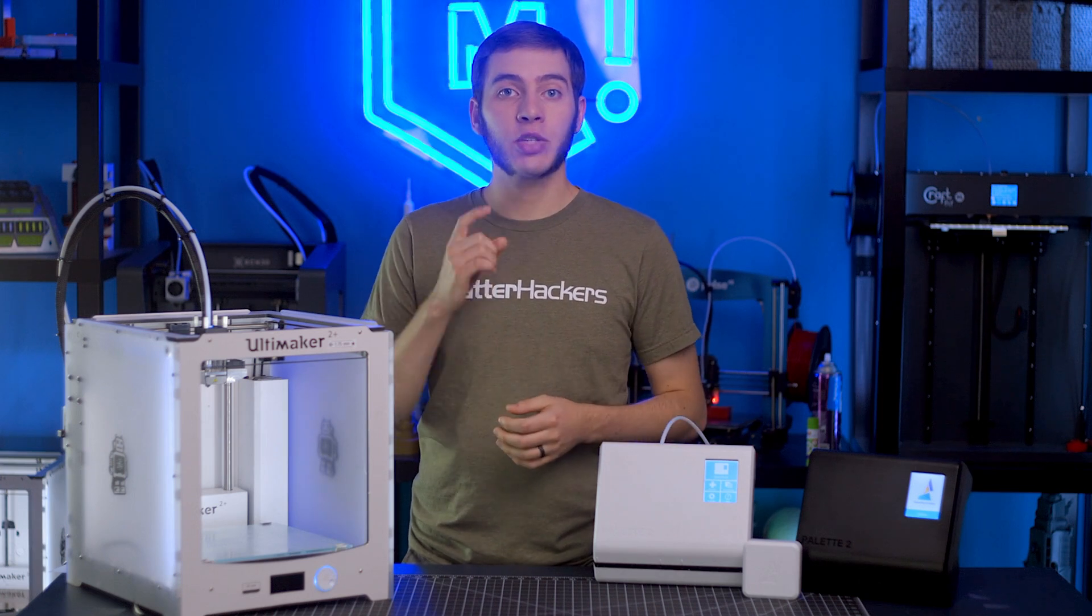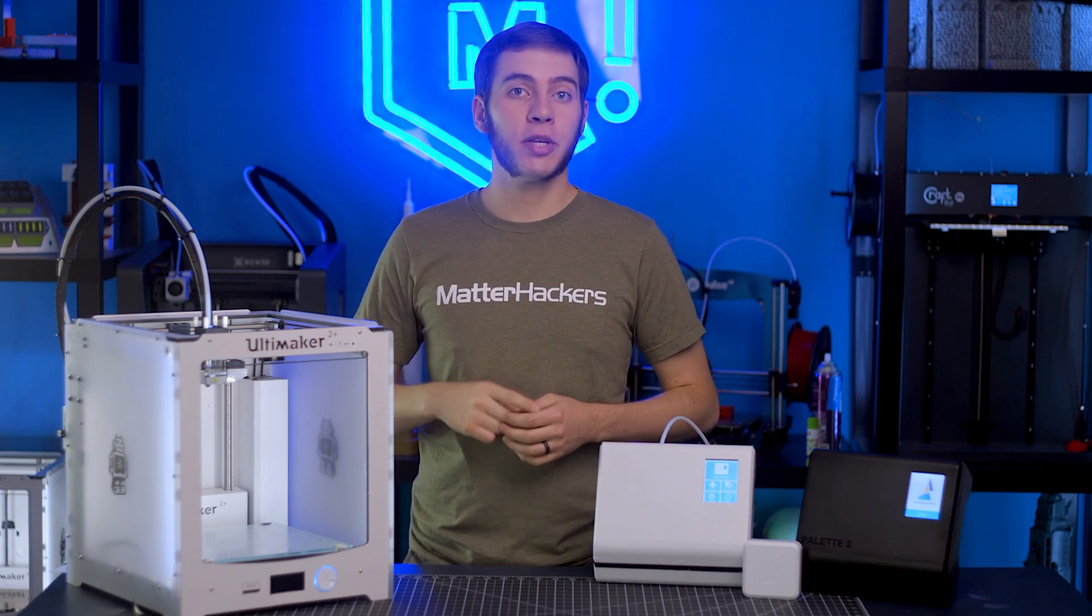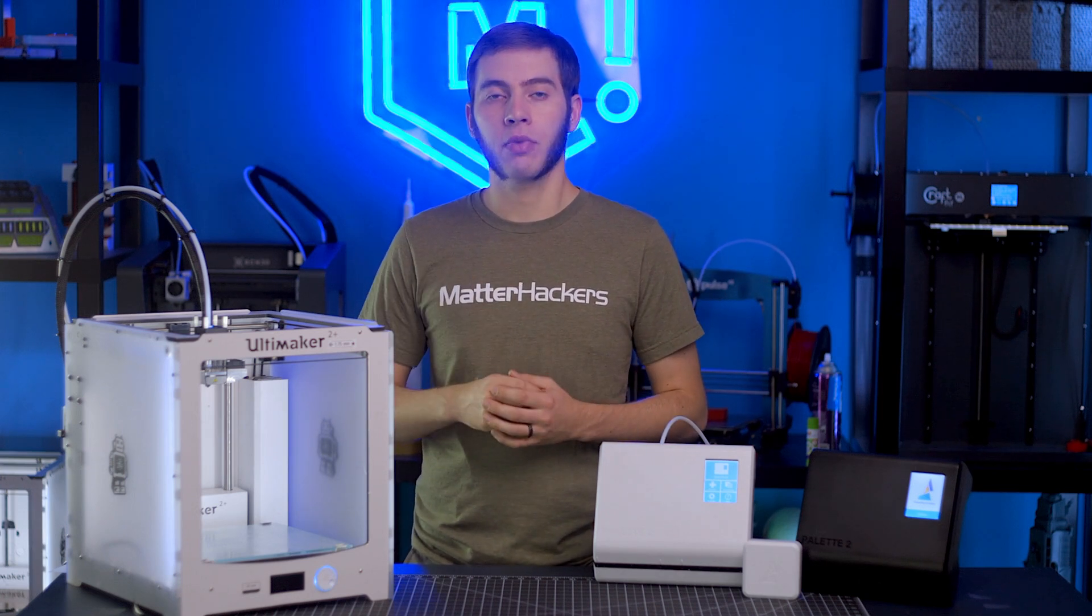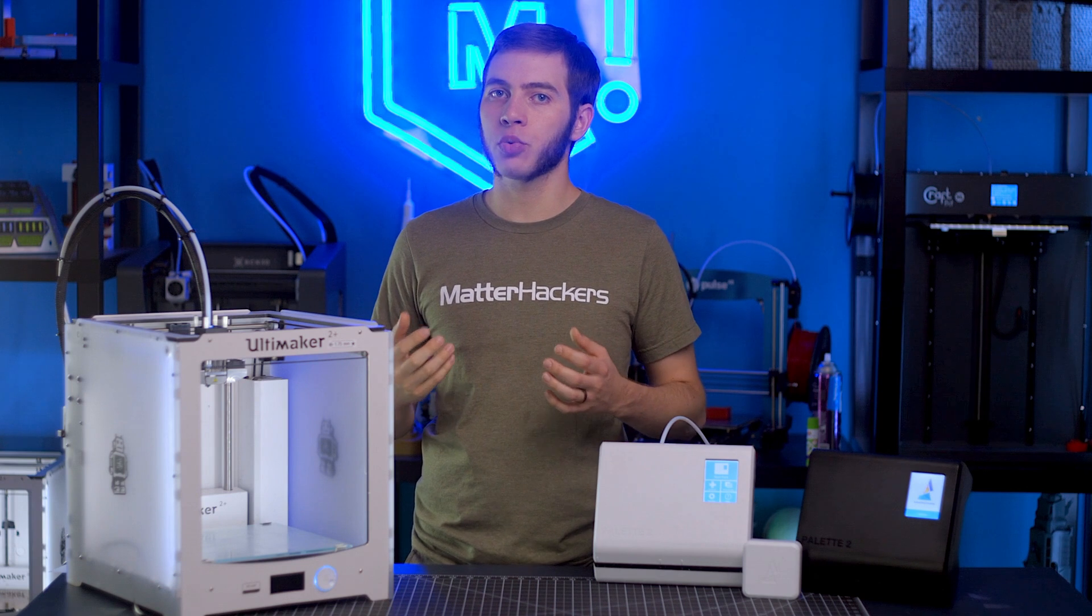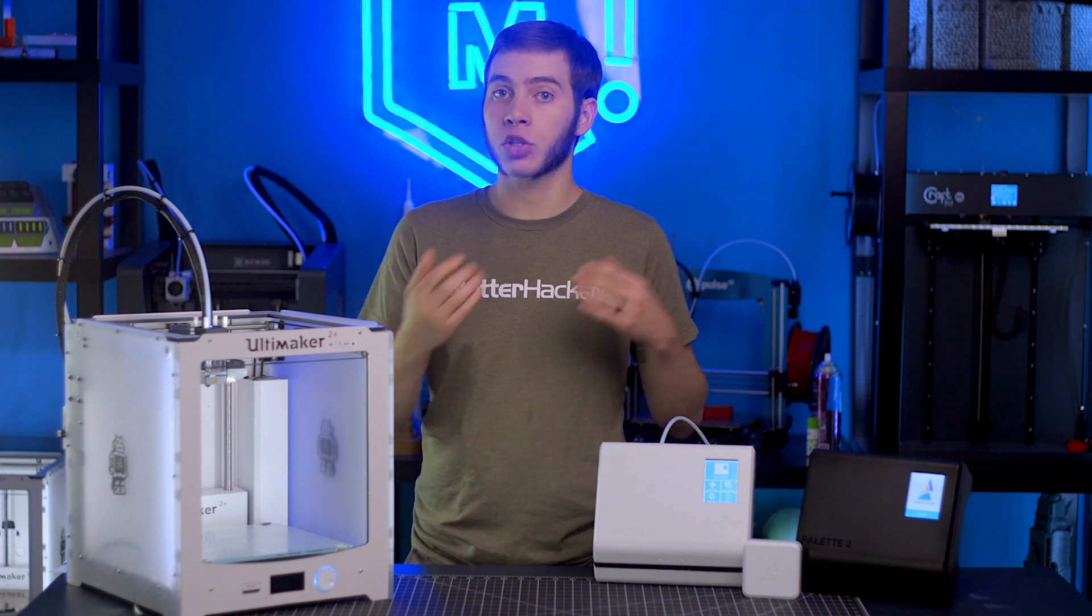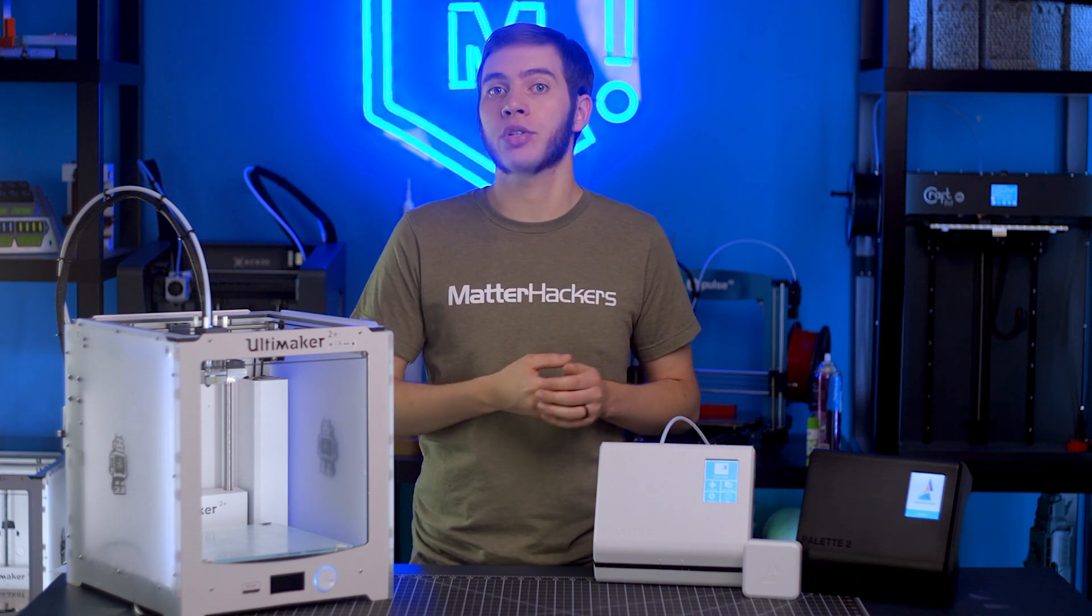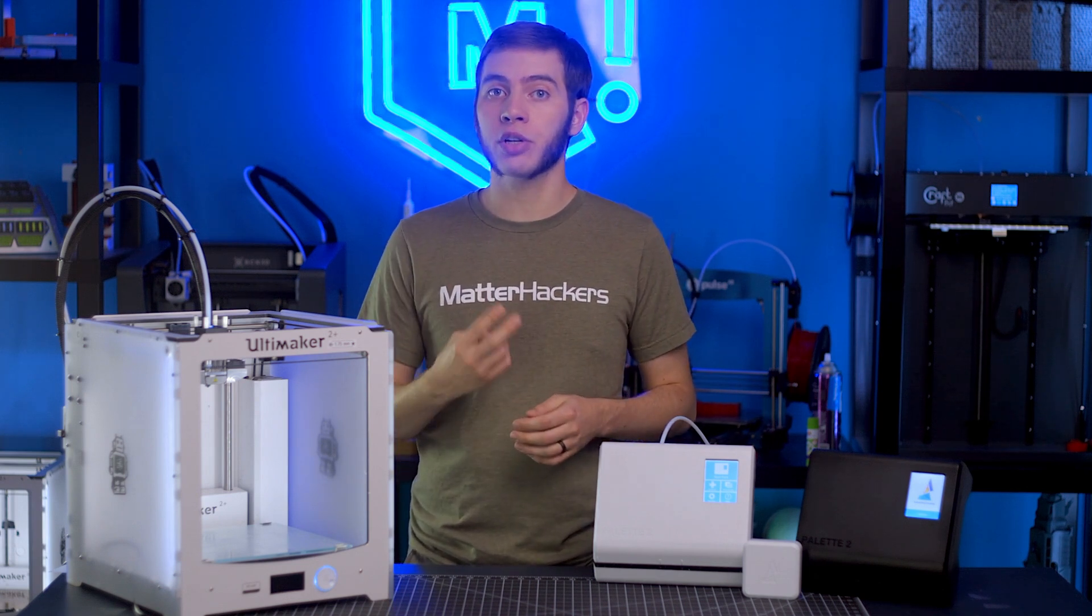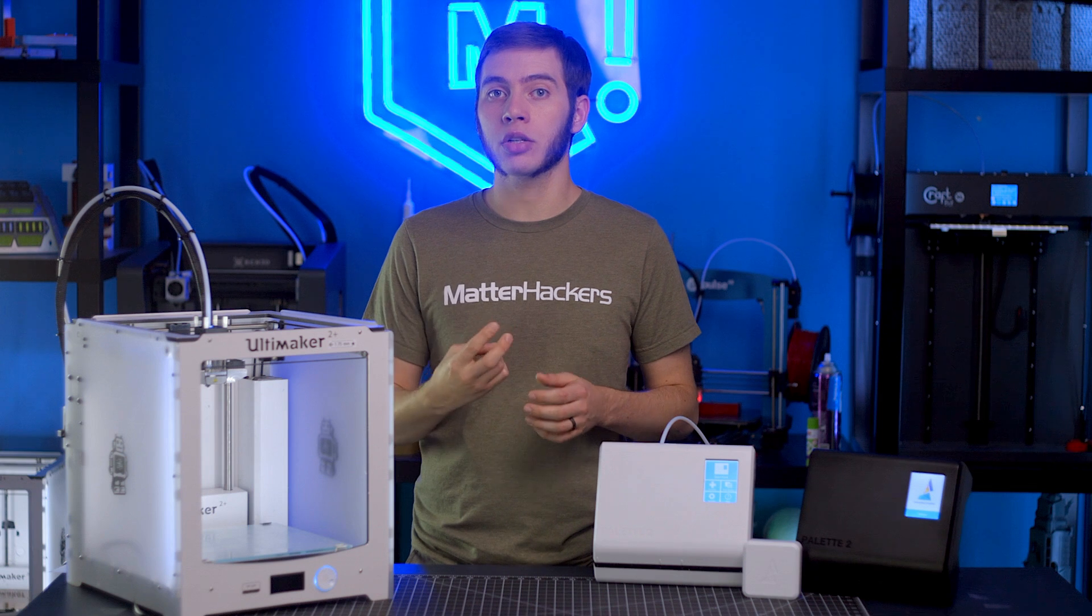Most 3D printers out there utilize one nozzle, which means one material, one color. Unless of course you get a dual extrusion 3D printer, which will allow you to do two materials and two colors.